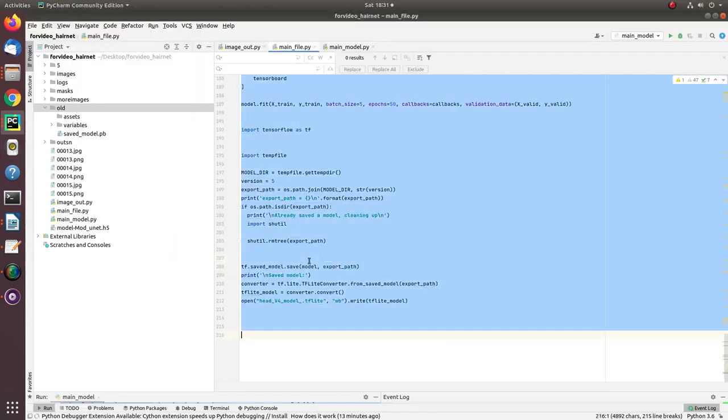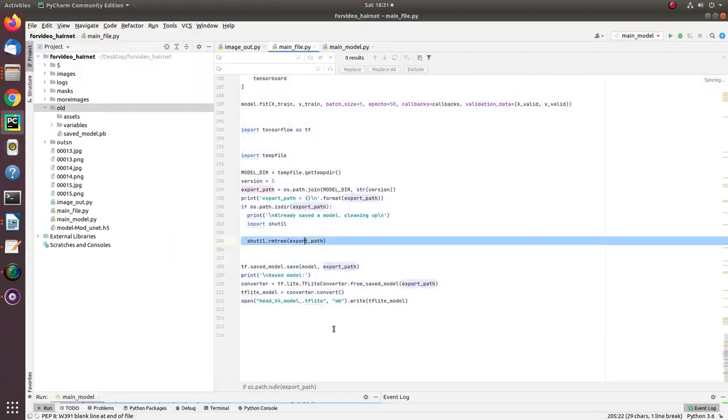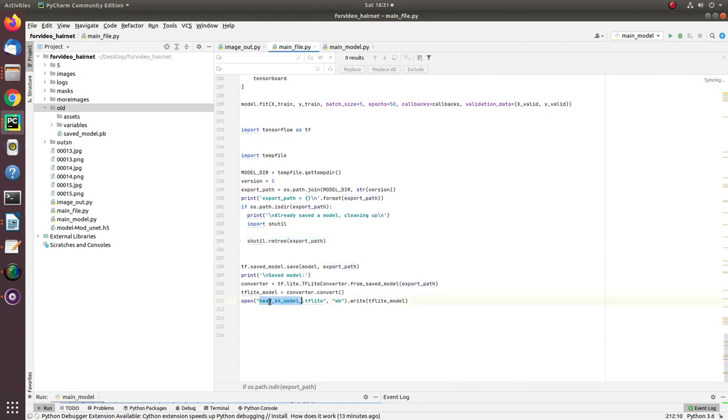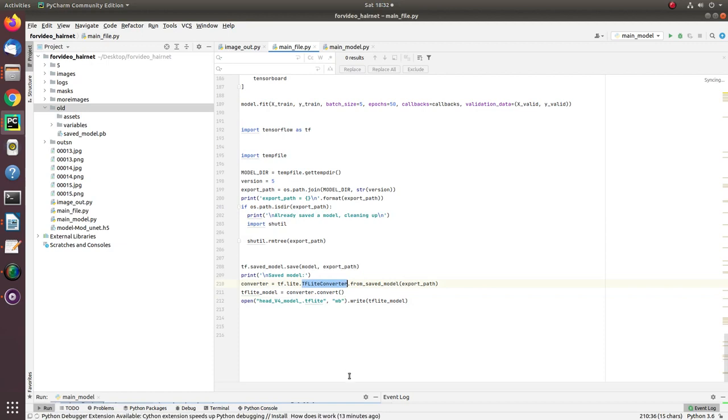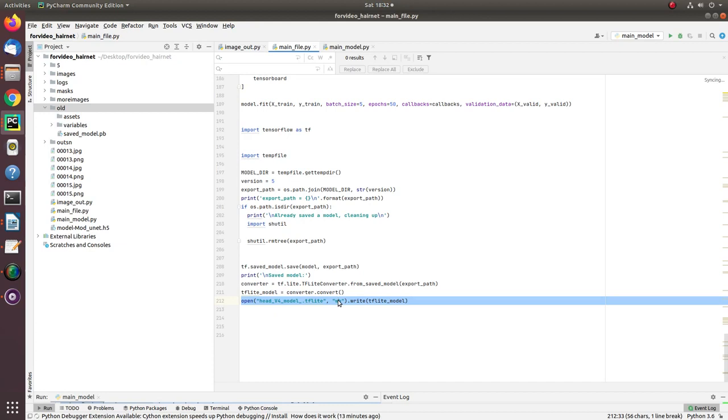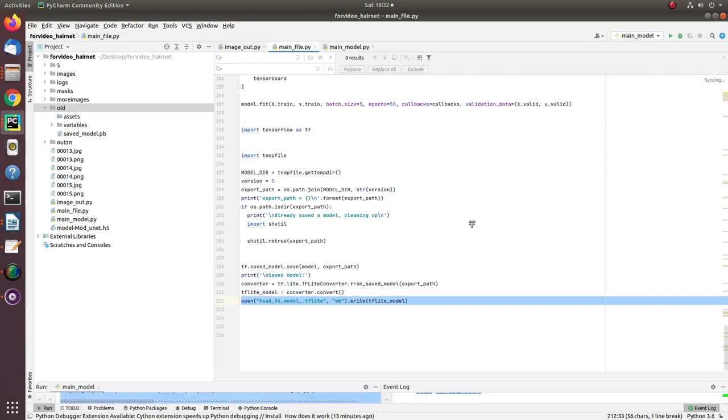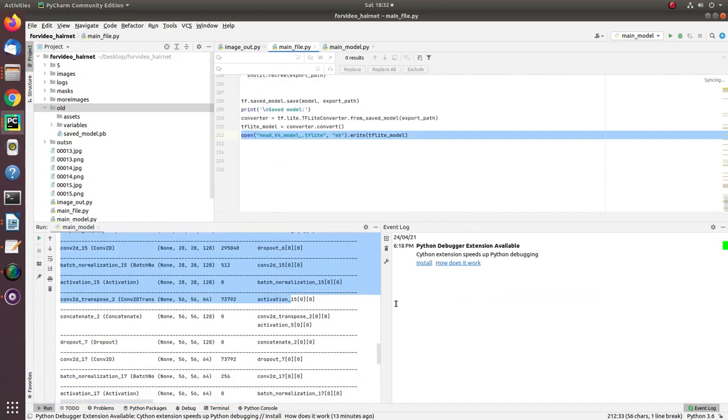I have also exported that model into a lightweight model. These files you can actually get from the website - the link is given in the description section of the video. Where is this lightweight model used? This lightweight model is directly embedded into Android applications and used to create lightweight mobile applications fully compatible with both Android and iOS.